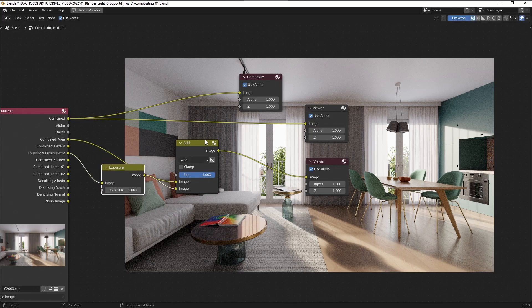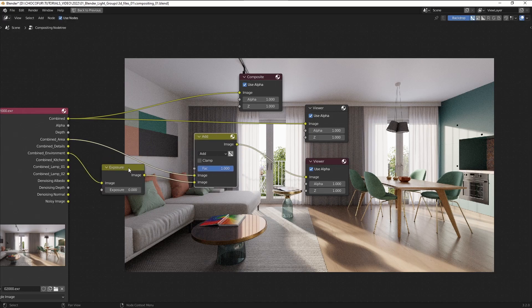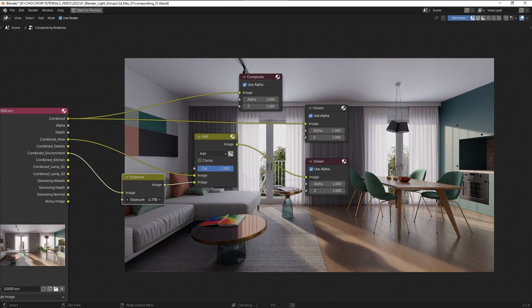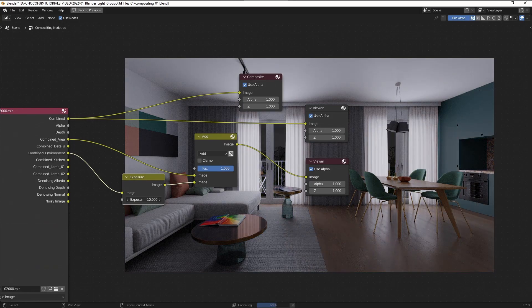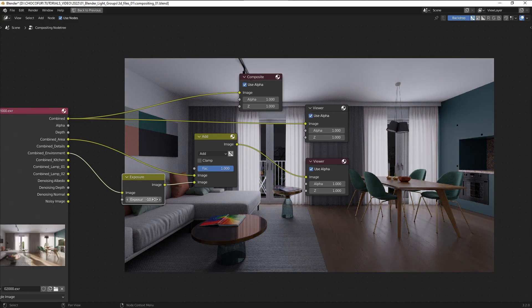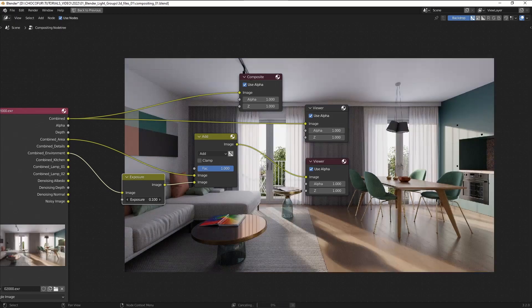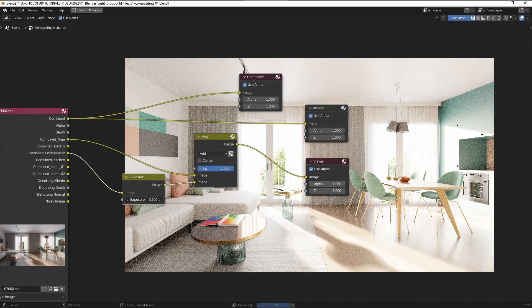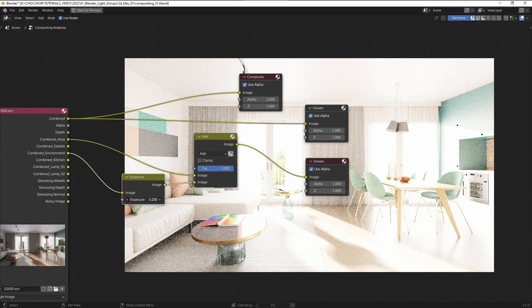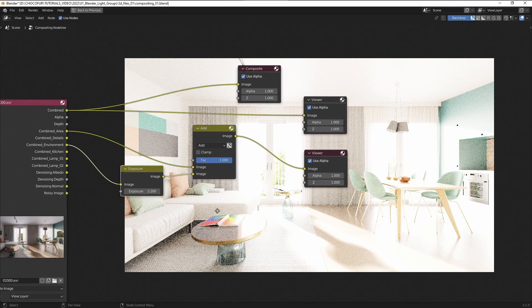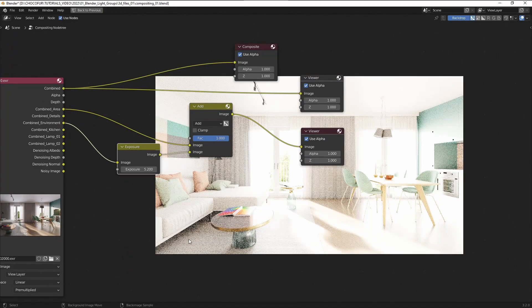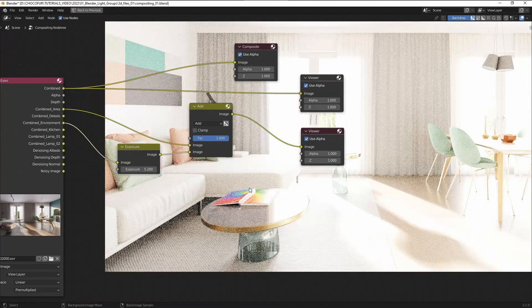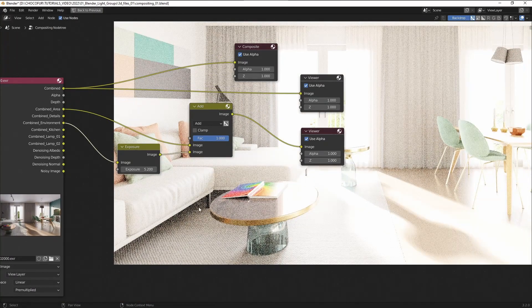So now when I copy the viewer node and plug it in here, this is the raw rendering result we get from Blender. You can see that we have almost everything except of the light sources like this kitchen element here, this highlight from the lamp.